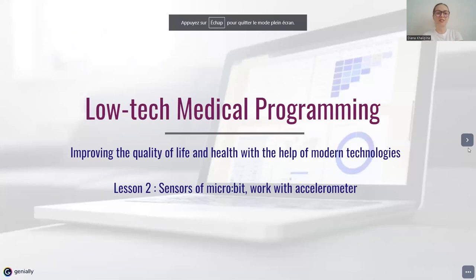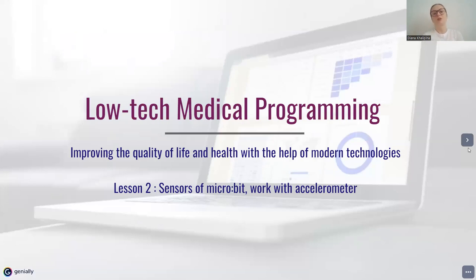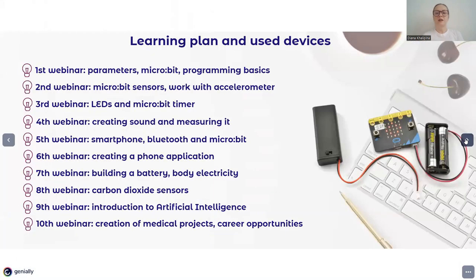Today I will tell you about the sensors of microbit and how to work with the accelerometer and how to get medical data from this sensor. I will share my screen and show my presentation. So it's a course about low-tech medical programming. I'm Diana, a biomedical engineer, and I'm very happy to share information I find really interesting and helpful. We're on the second webinar and we will continue exploring microbit and what we can do with it.